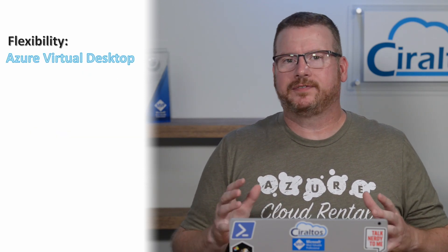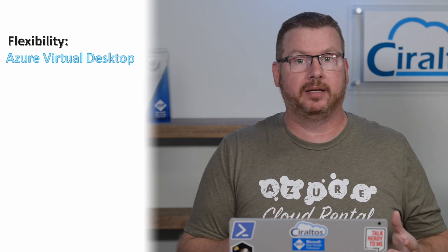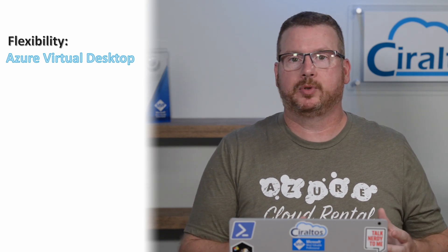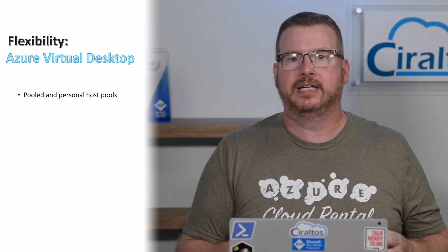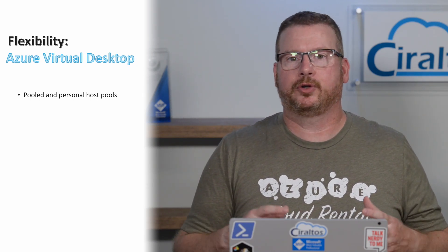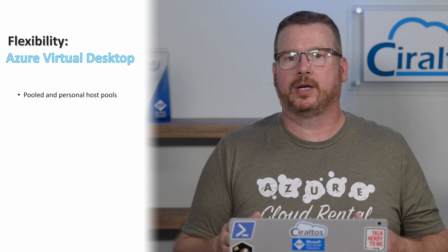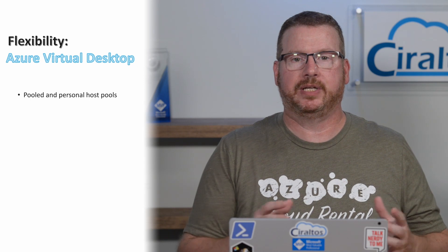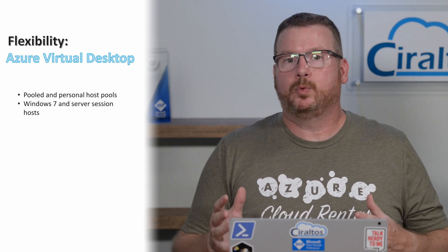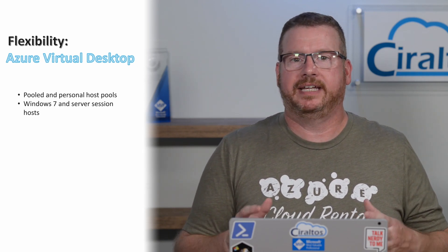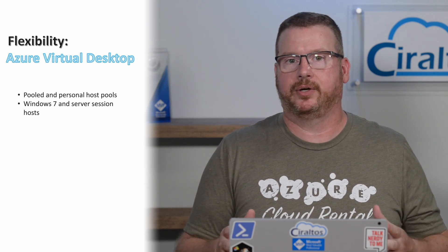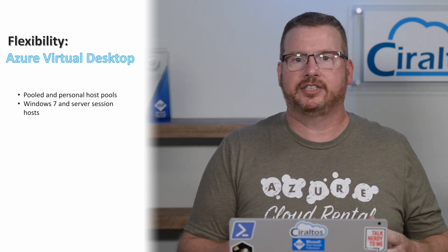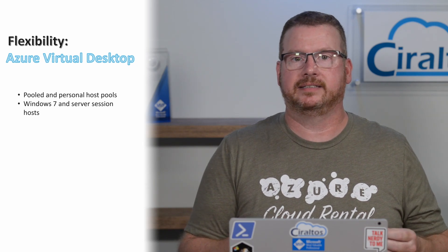Azure Virtual Desktop offers flexibility in how it's deployed and managed. There are pooled host pools with multi-session OSes, such as Windows 10 multi-user and personal host pools that create a one-to-one relationship between users and computers. Along with Windows 10, we can deploy Windows 7 in Azure Virtual Desktop or use a server-based OS for the session host. That's helpful for organizations dependent on RDS Cal licensing.